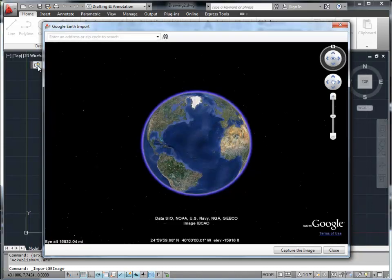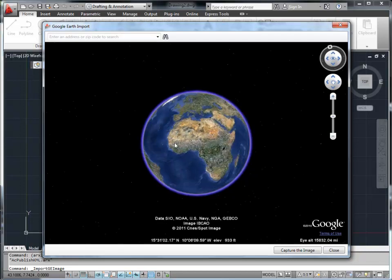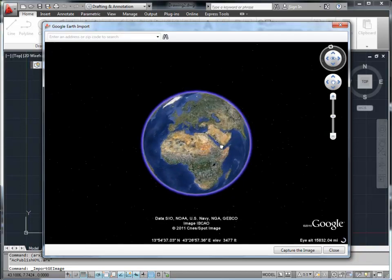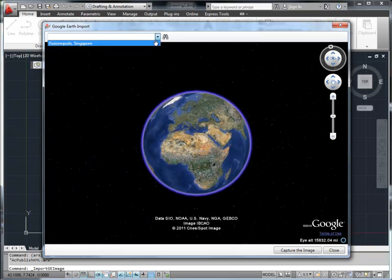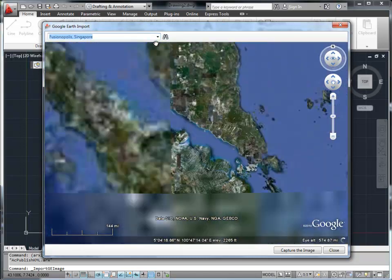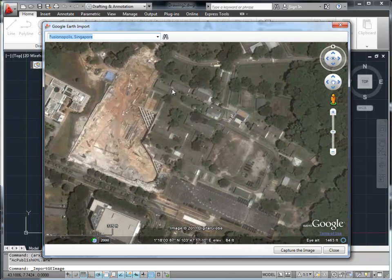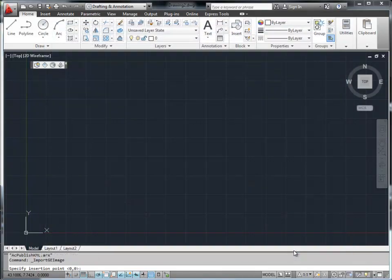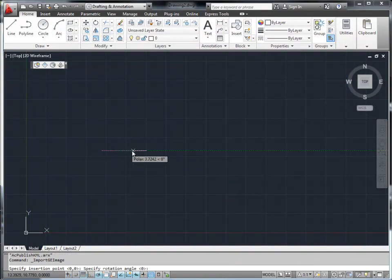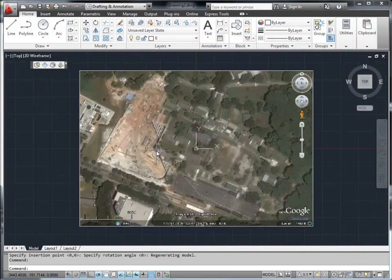You can navigate freely, and you can also search for a place just like you would in the real Google Earth. Now we select a place from Search History. When the region shown on the screen is our place of interest, simply click on the Import Image button. Specify an insertion point and rotation angle, and the image is now imported into AutoCAD.